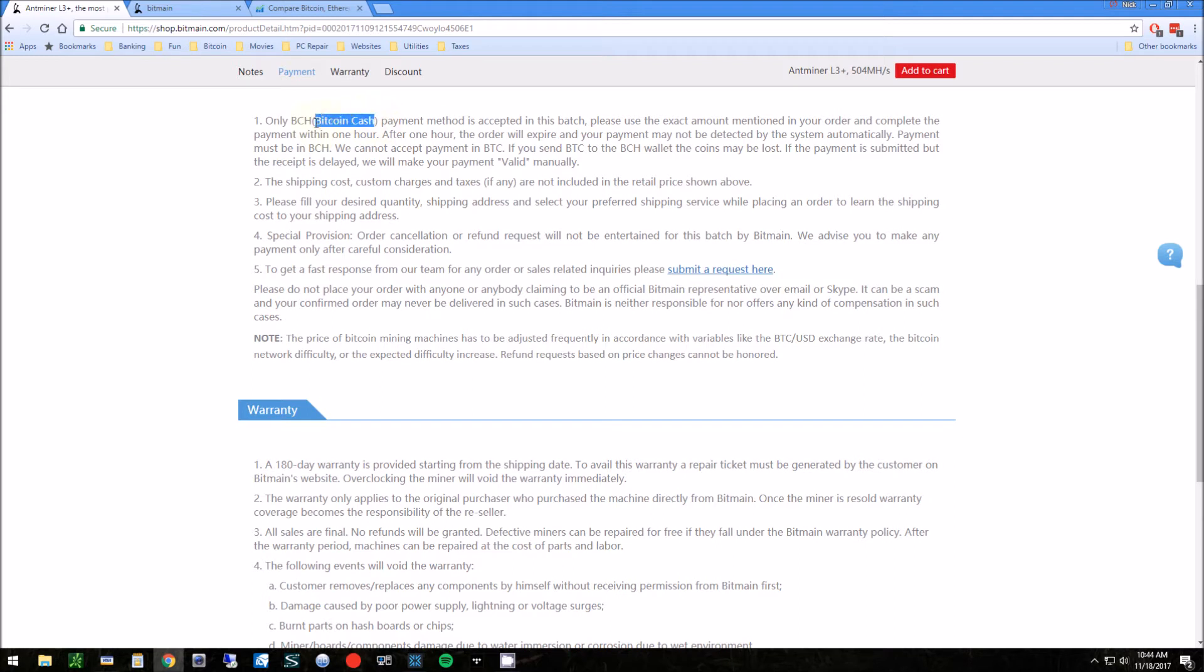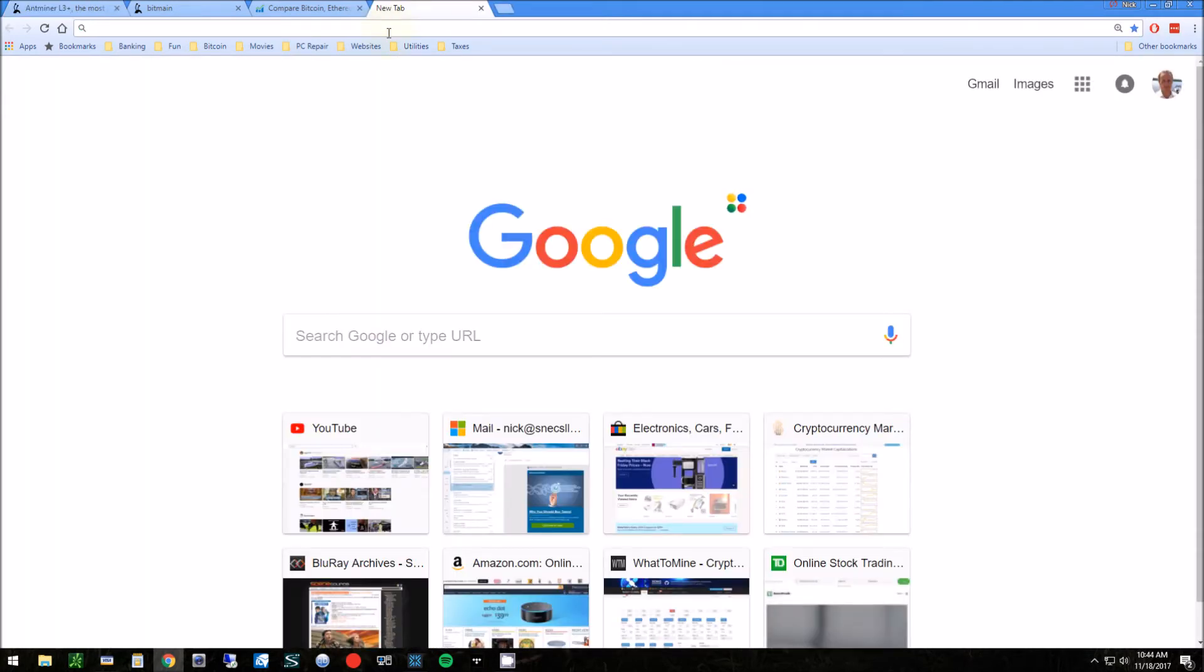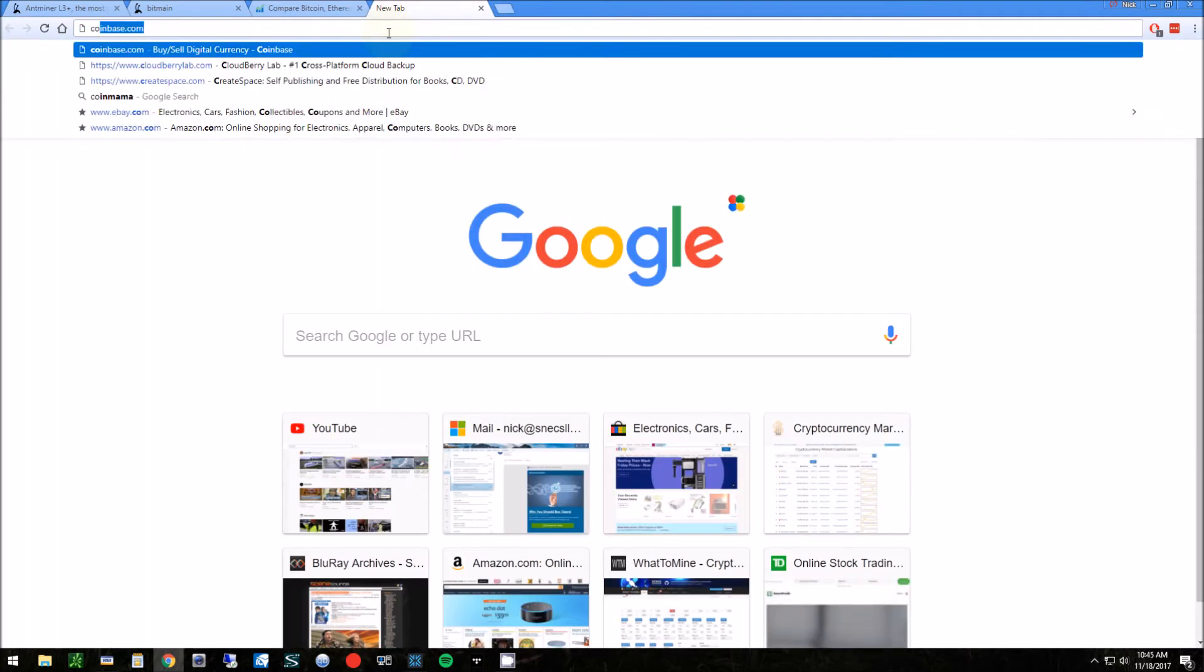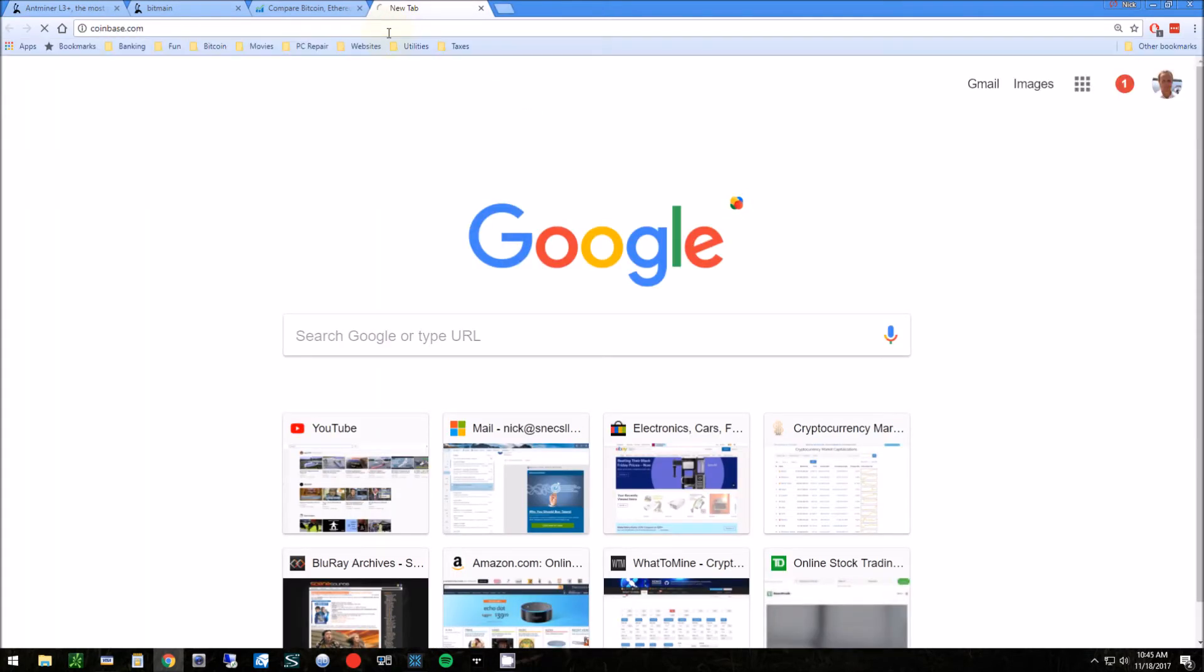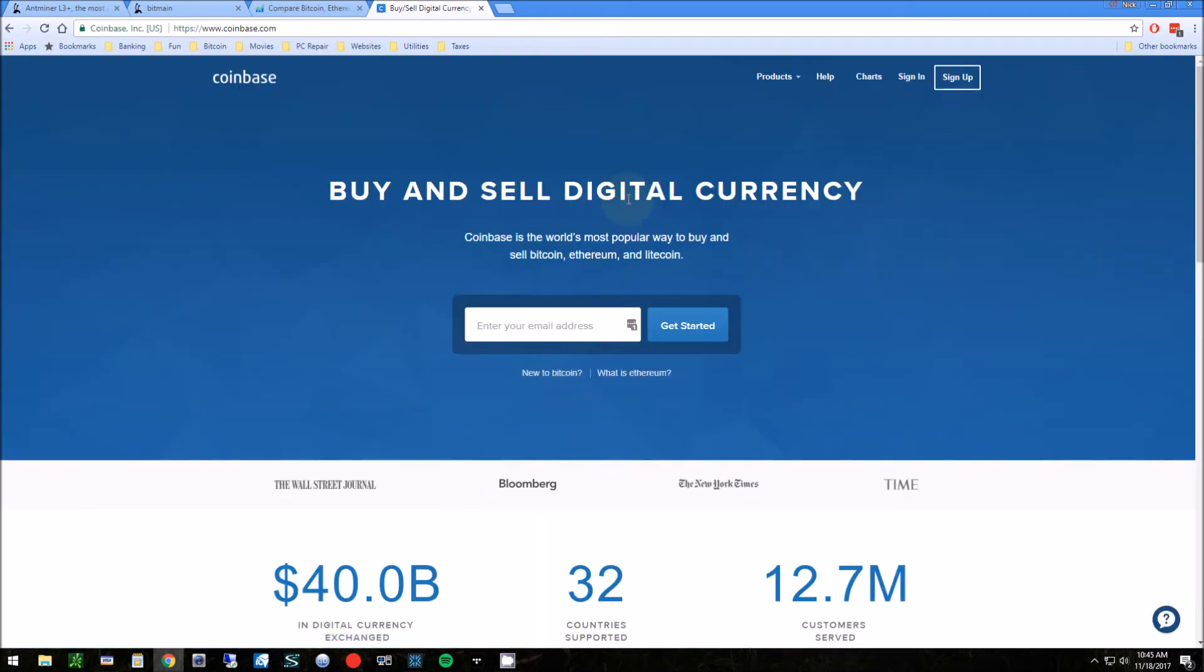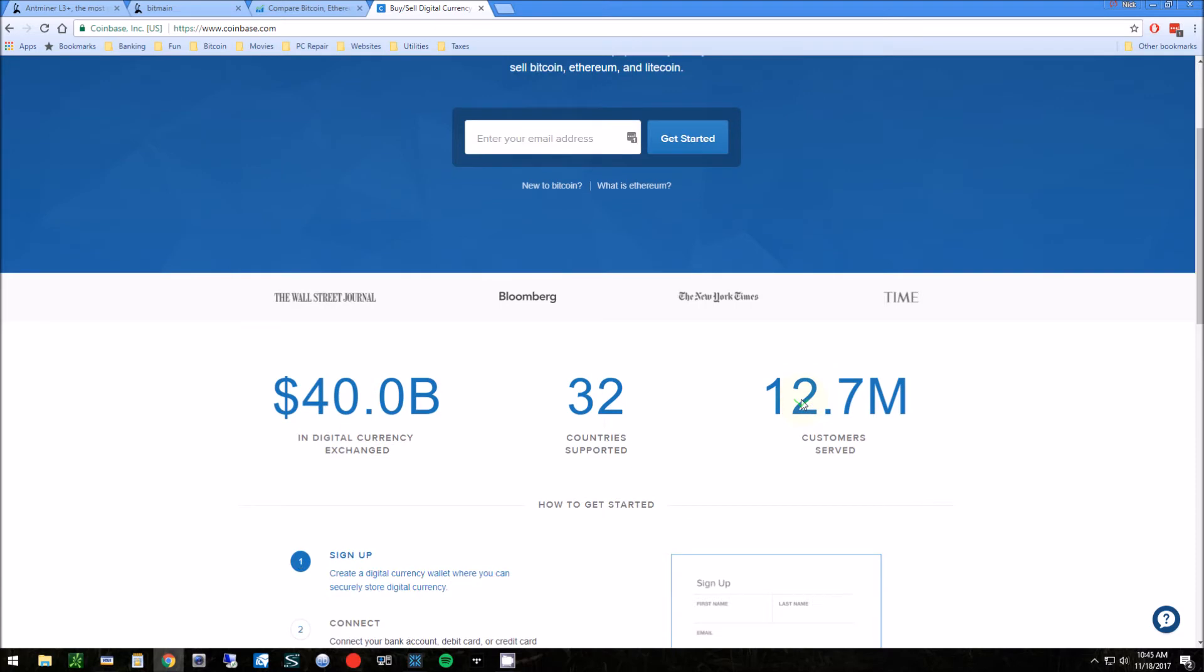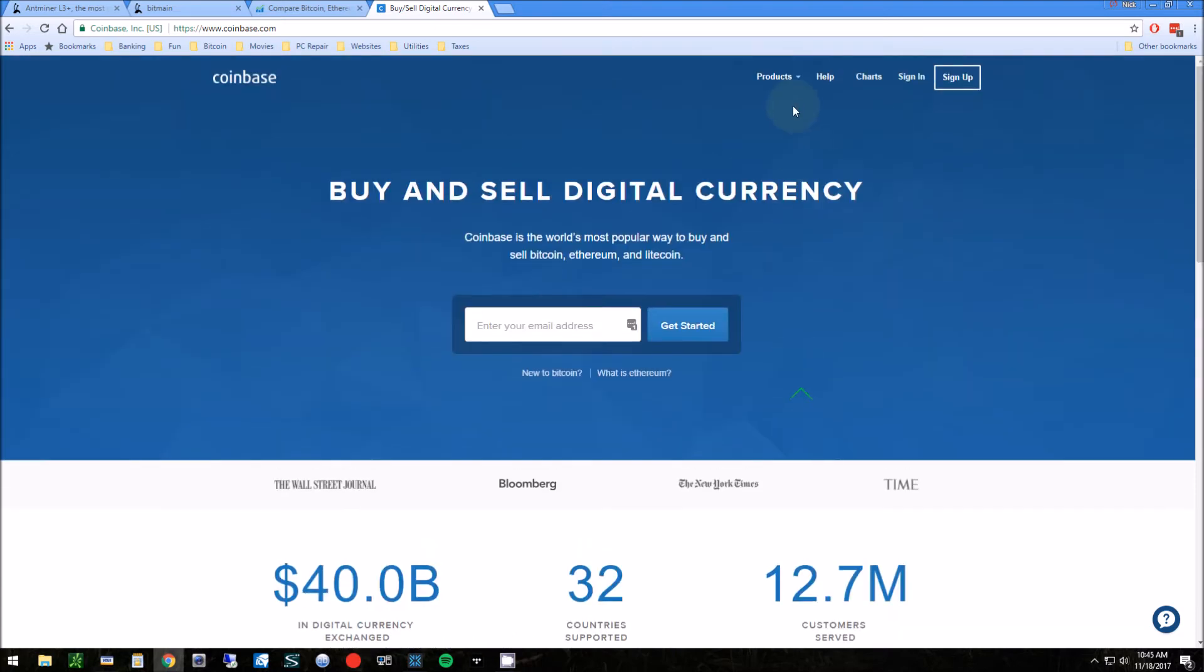This is not the easiest coin to get. You're probably going to have to get something like Bitcoin first. The easiest way to do that is to go to Coinbase. Here you can purchase it a couple different ways: with your credit card or transfer it from your bank account.